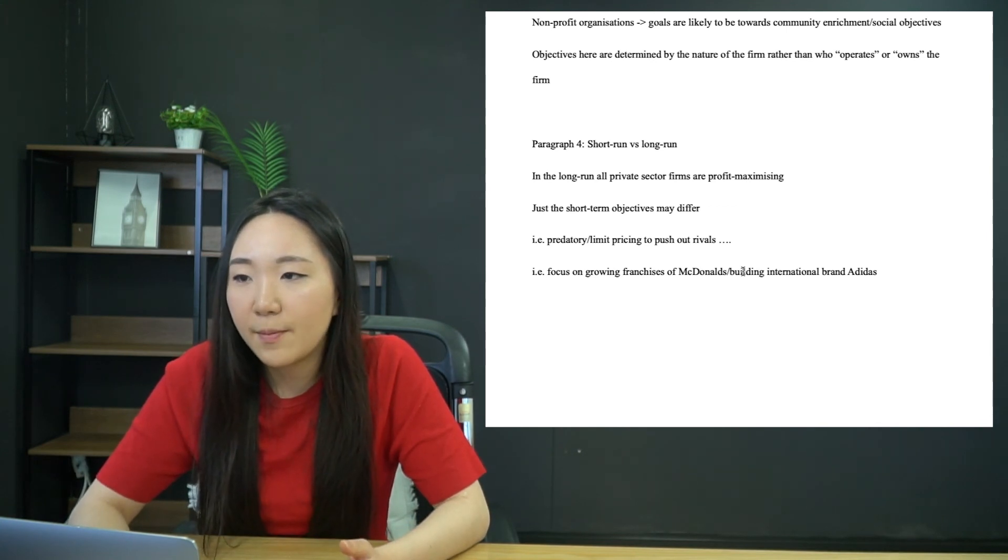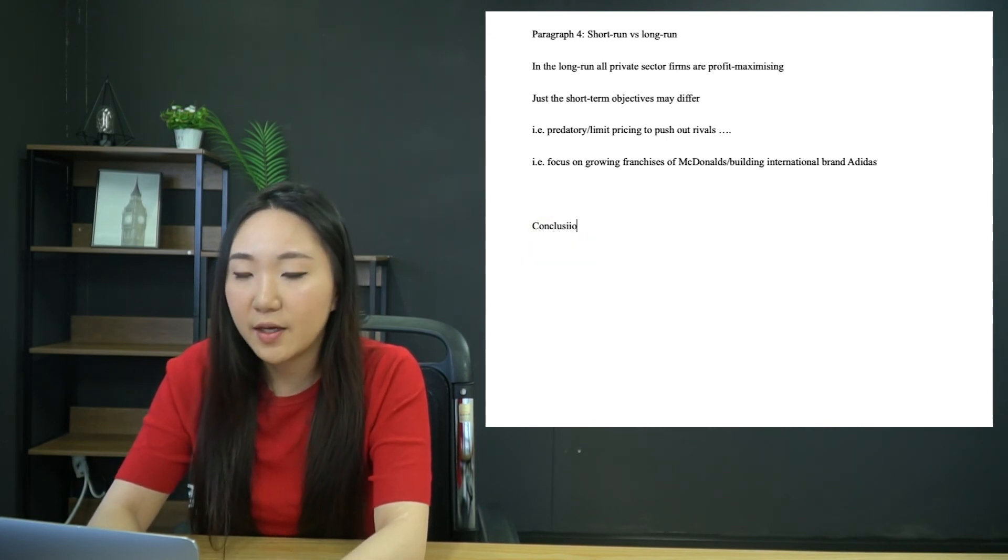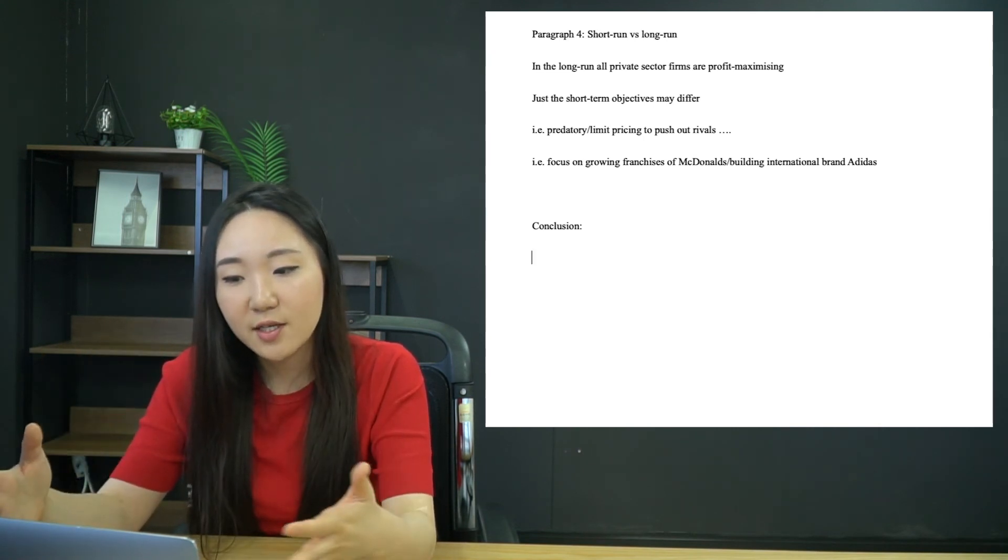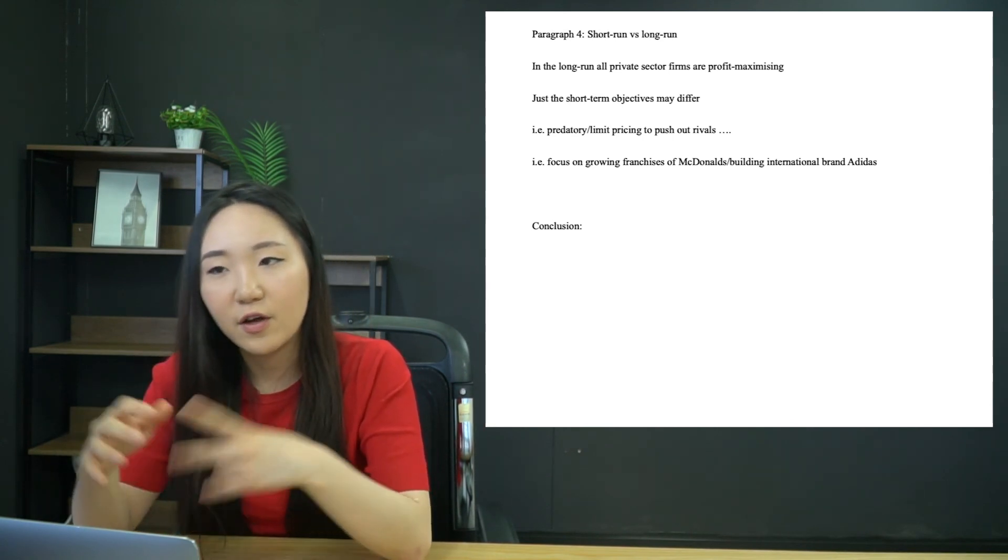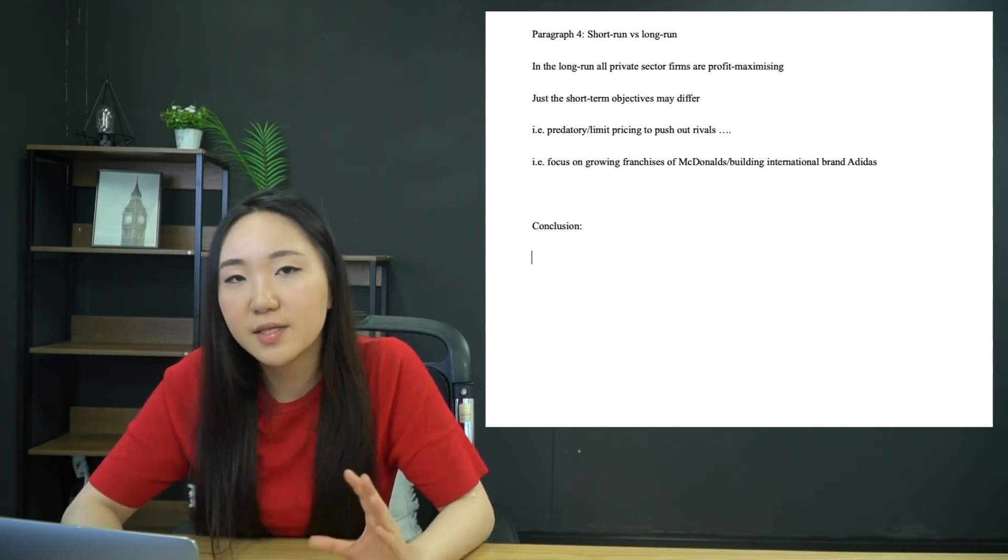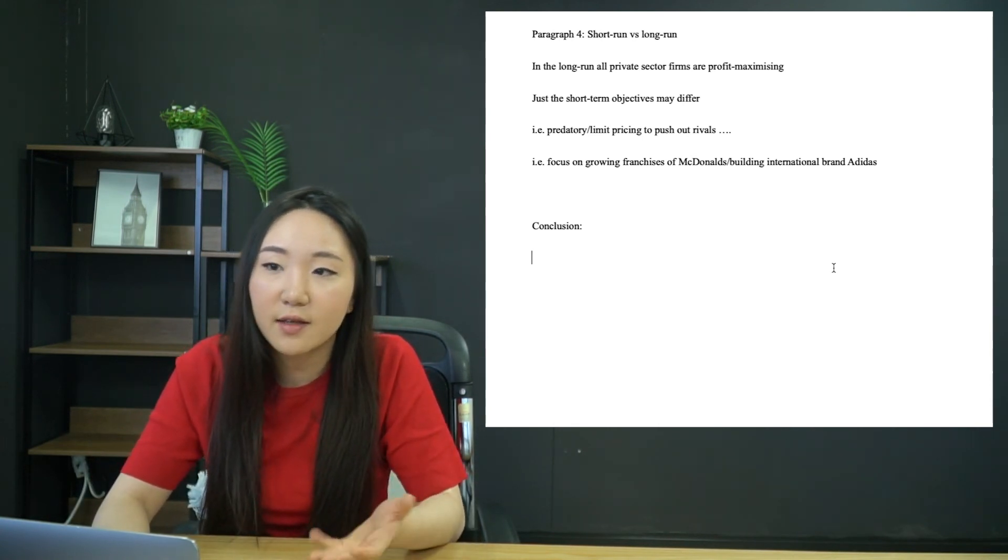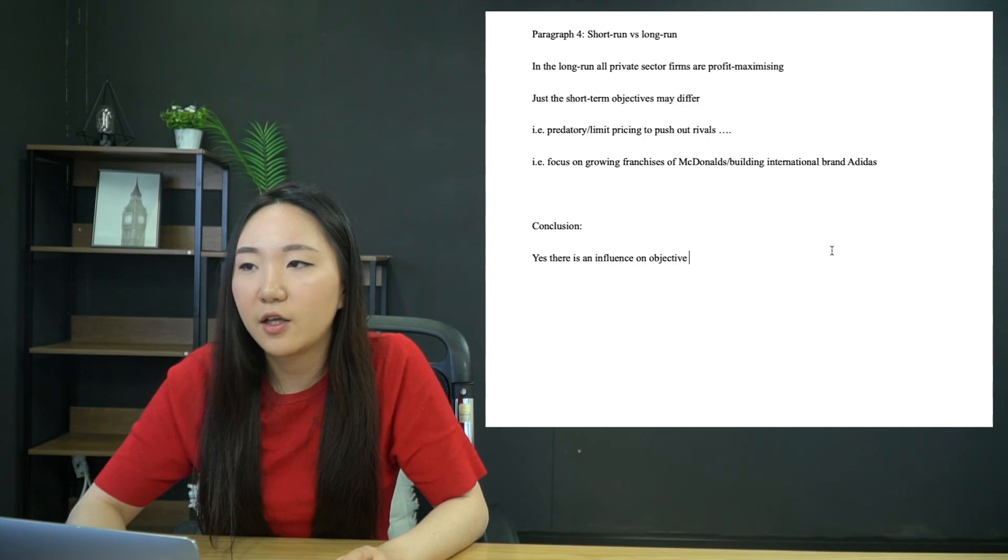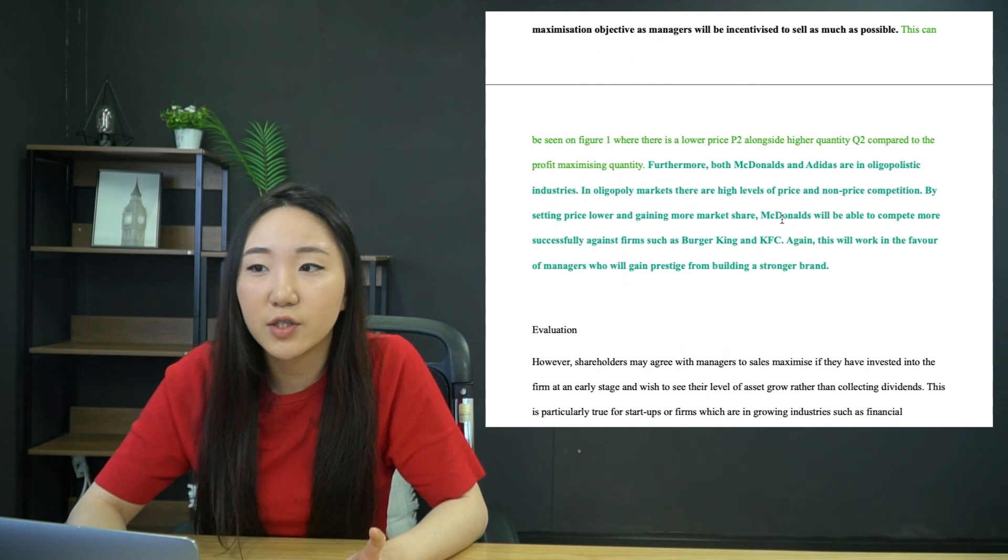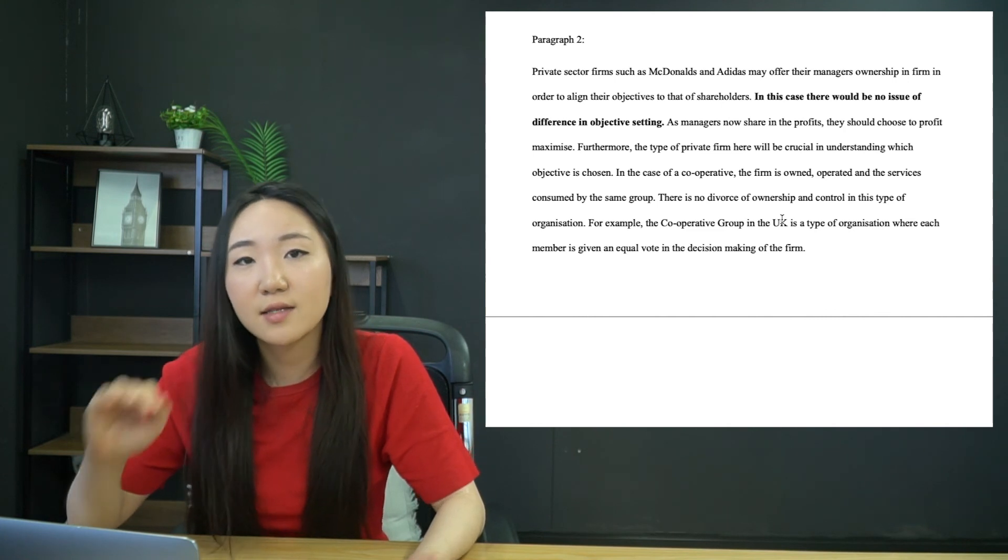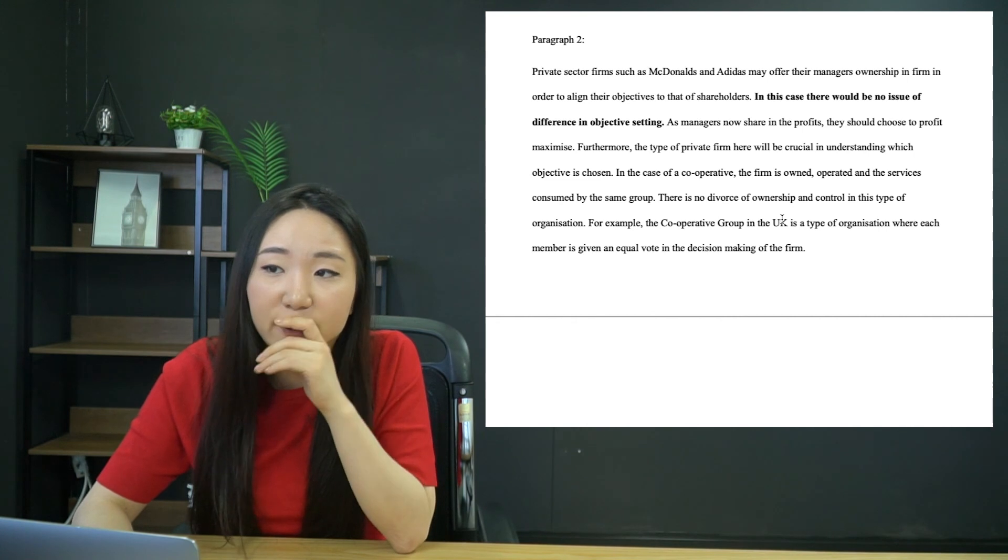And then conclusion, of course, all you have to say here is that the divorce of ownership and control does influence objectives of large private sector organizations. And it depends upon the type of firm, the age of the firm and the industry or something like that. Because there's, as I said, no yes, or no, no most significant. You just kind of cap it off by saying, yes, there is an influence. You can see that this type of essay compared to the ones that I've discussed before, it's really unclear how you should be structuring this.